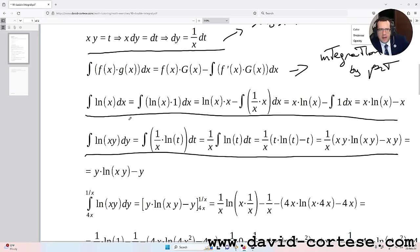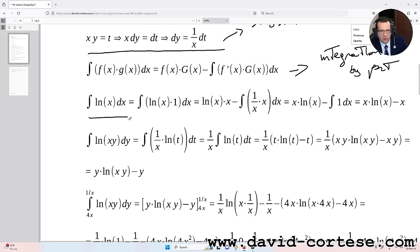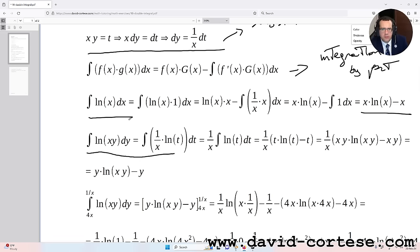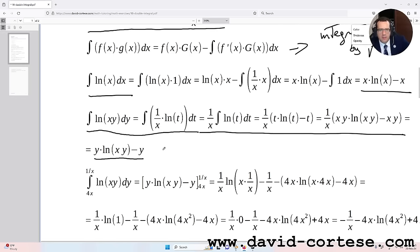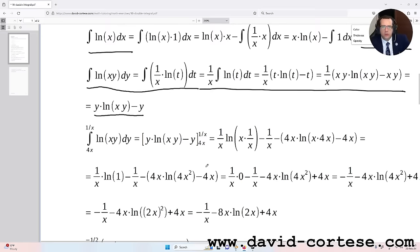The integral of ln(x) dx is x·ln(x) minus x. With the substitution, we obtain that the integral of ln(x·y) dy equals y·ln(x·y) minus y.